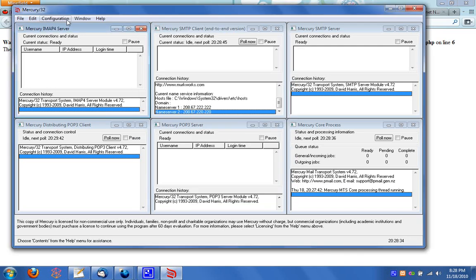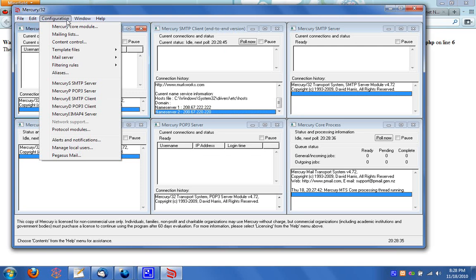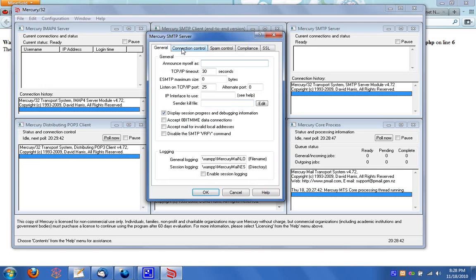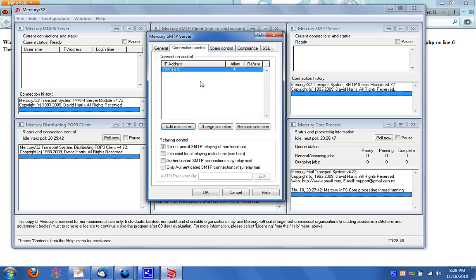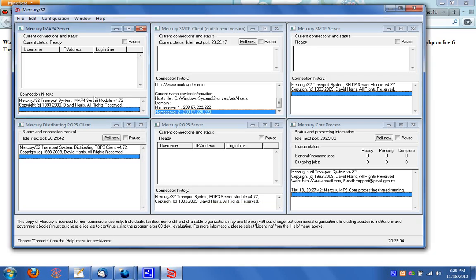After that, head over to your configurations and you're going to have to start setting up the Mercury items. So Mercury S, go over to connection control. And you'll see a checkbox on do not permit SMTP relaying of non-local mail. What that means is that you will not be able to send mail outwards or receive mail. It just strictly send and receive mail through the localhost. And that is not what we want. So we're going to uncheck mark that.